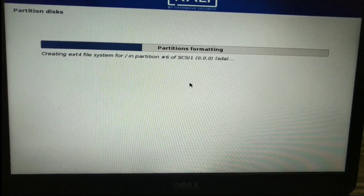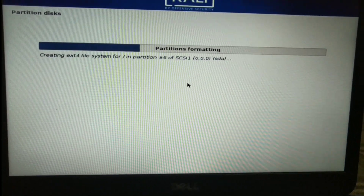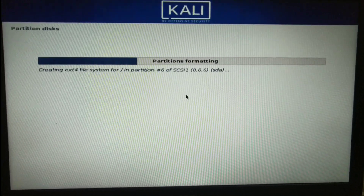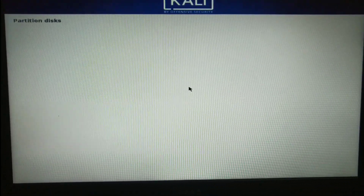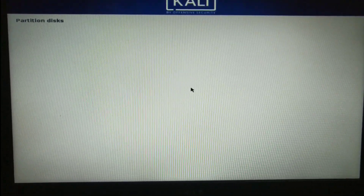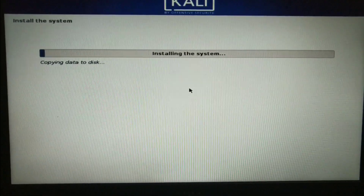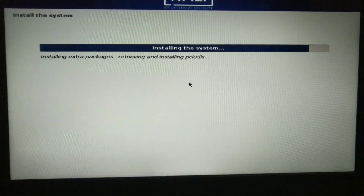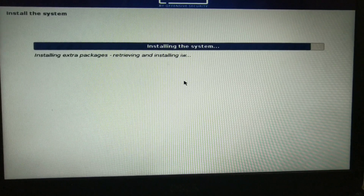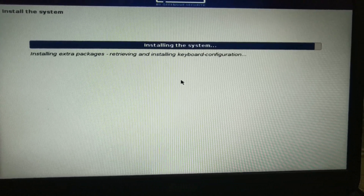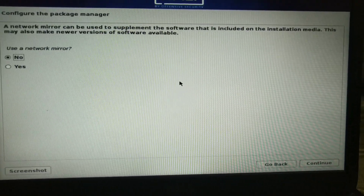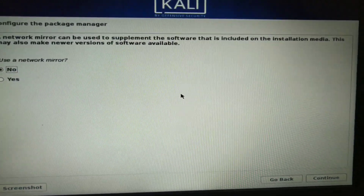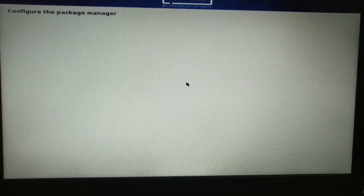I'm going to skip some of the partition steps. I'm going to install the system. I've got about 10 minutes to install the system. I'm going to skip the detailed partition steps and press the key to proceed. Press the key to continue.